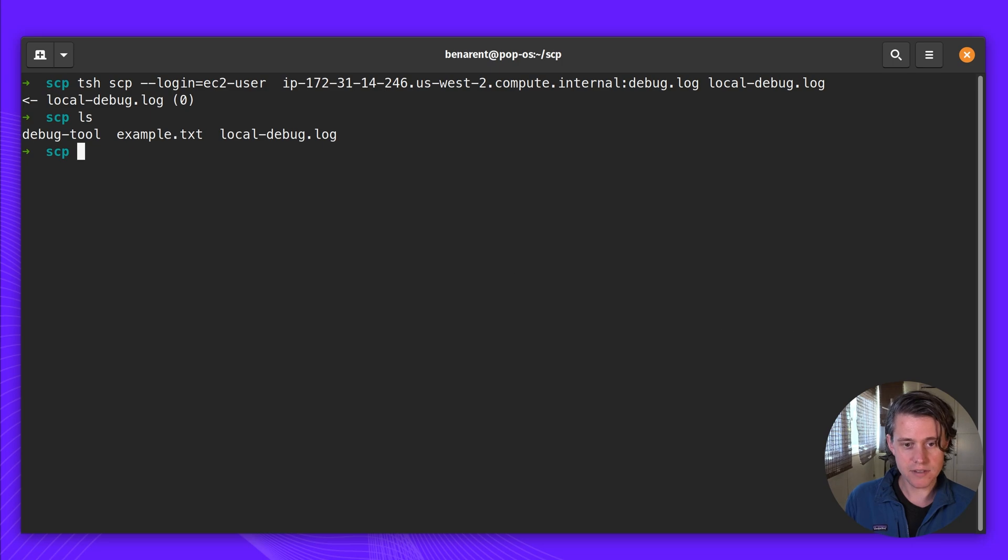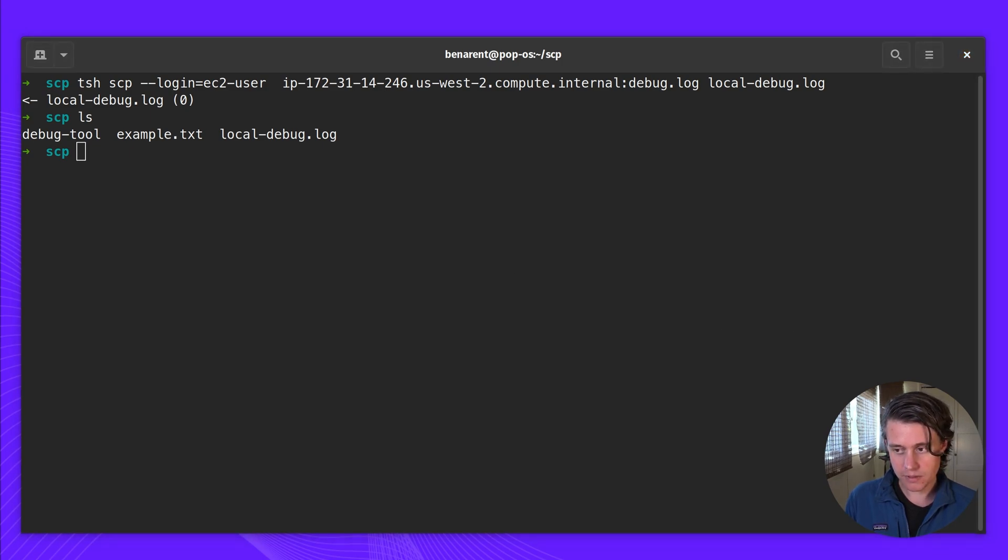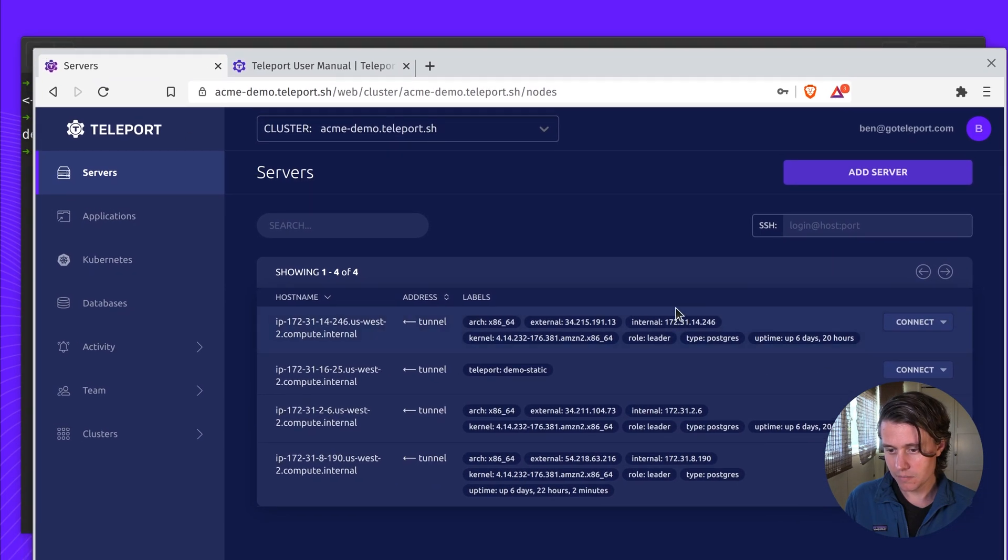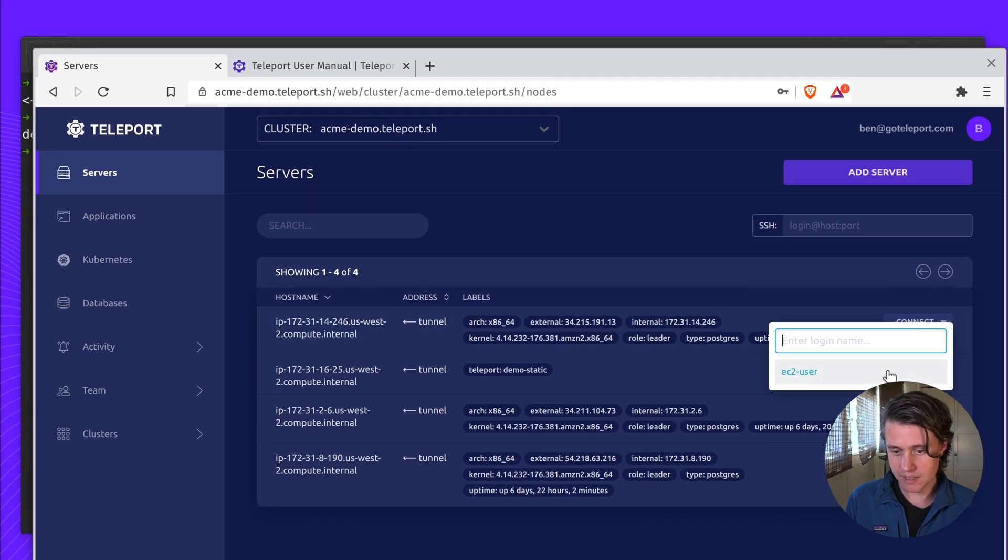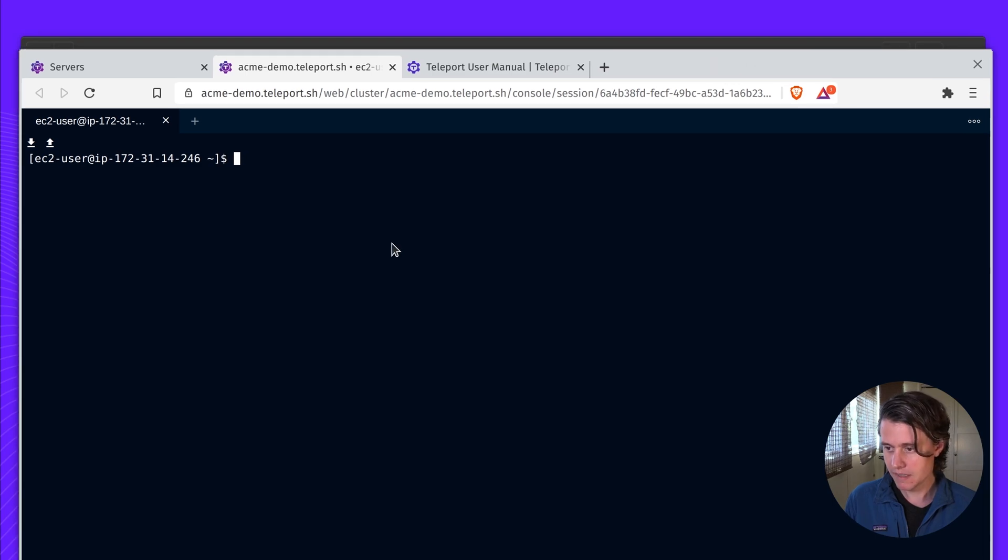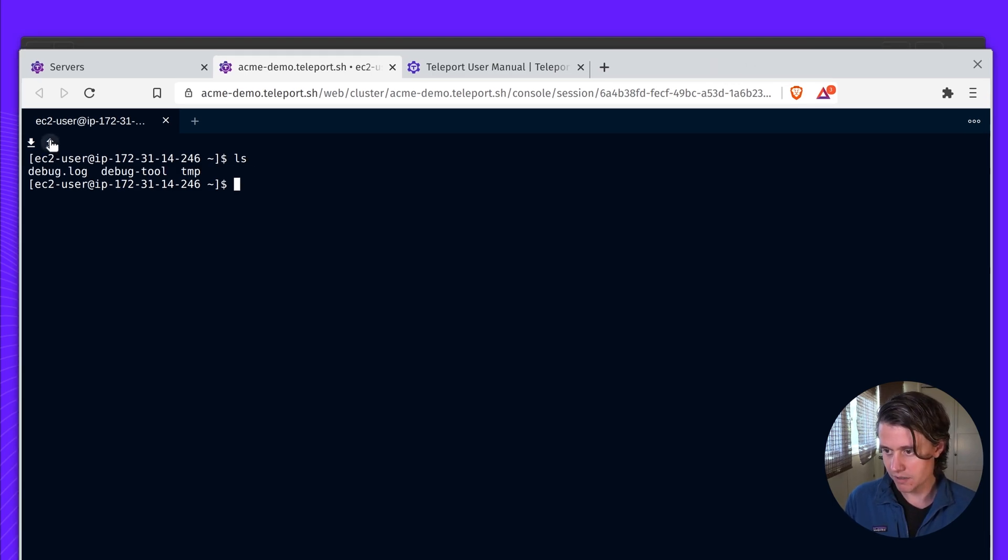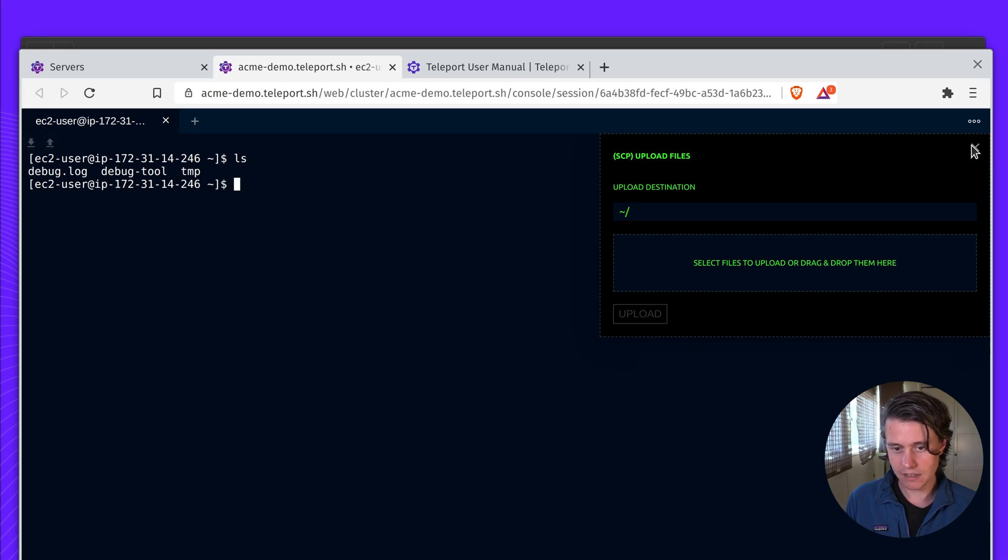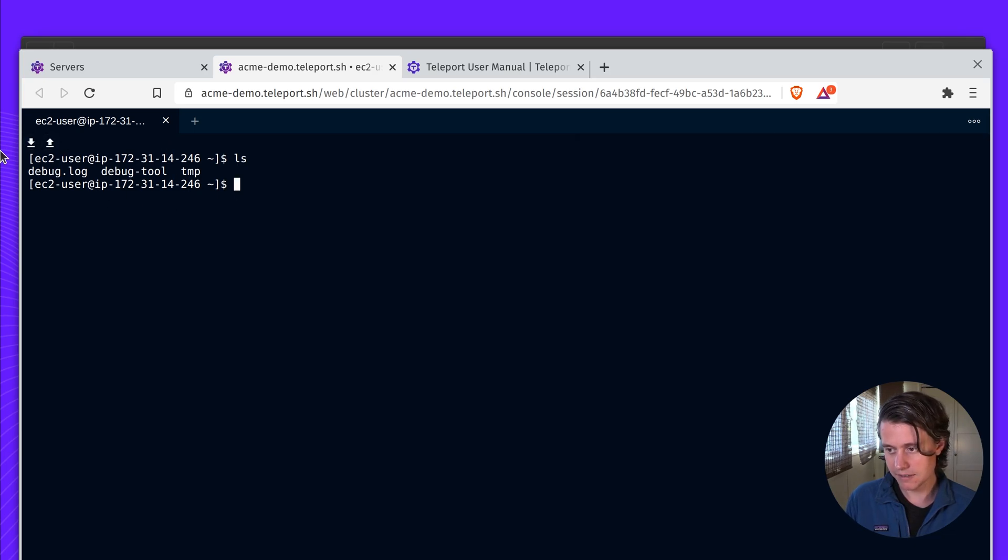This brings me to the end of using TSH-SCP. For people who may not want to be using the command line, we have the same capabilities in Teleport itself. You can use our web UI. You can see here, this is the host I've been on, to upload and download files.